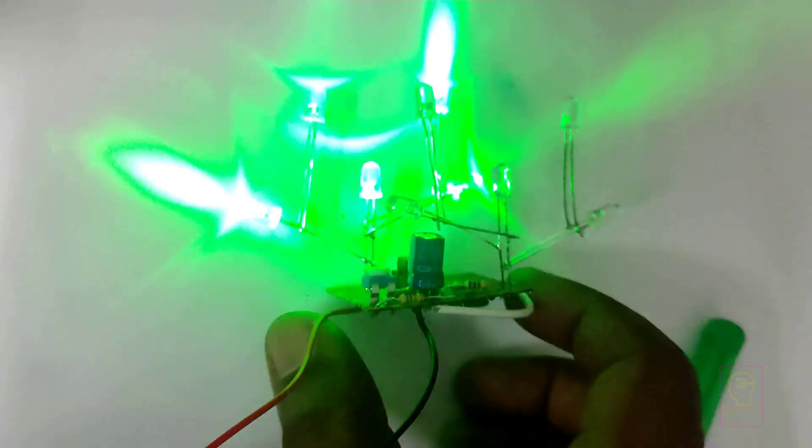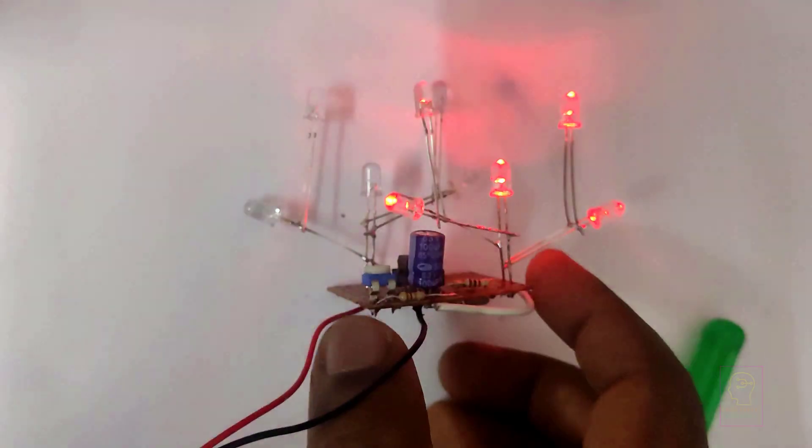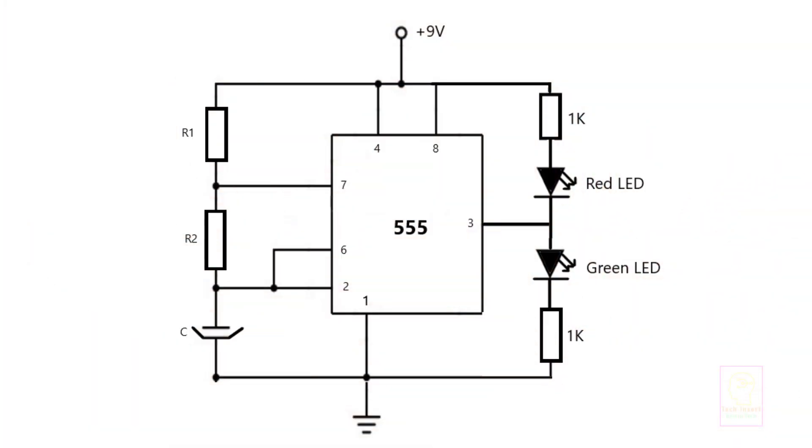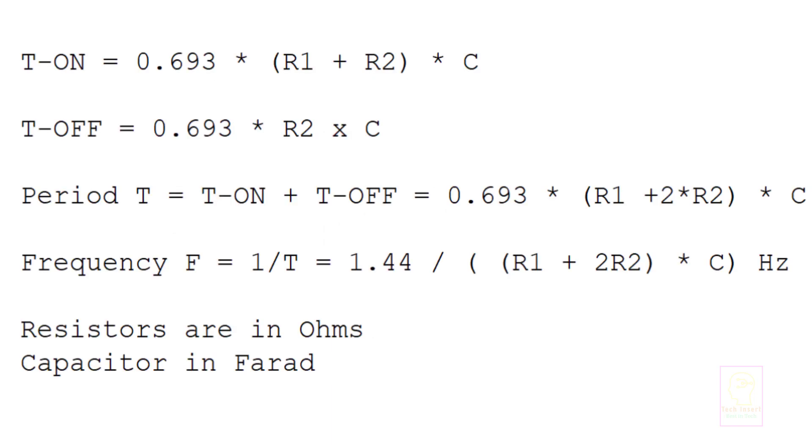We need to study some theory and calculations for this circuit. This is the circuit of 555 as an astable multivibrator. We need to calculate the values of resistor R1, resistor R2, and capacitor C for our required frequency and duty cycle. These are the formulas used for finding on period duration, off period duration, and frequency of 555 wired as an astable multivibrator.